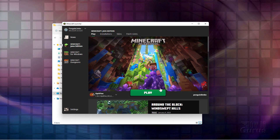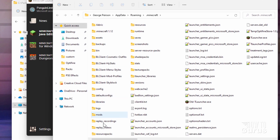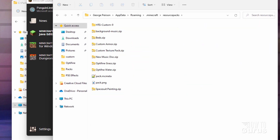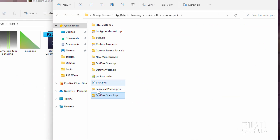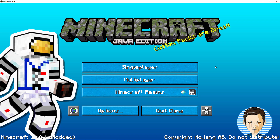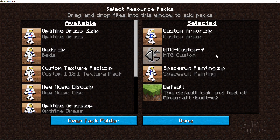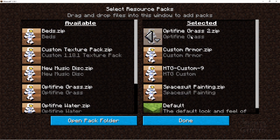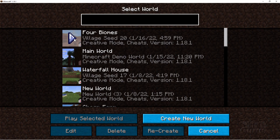Now get this into the game. Bring the launcher back up, go to Installations, and right here click on that folder. Come down to the Resource Packs folder. Take our new resource pack and just drag it over here and drop it into that folder. Then play the game — I'll take it to the title screen. Come down to Options and Resource Packs. Look over on the left-hand side — there it is: Optifine Grass 2. Click on that arrow, brings it over here. It's now in the game and activated. Choose Done, then Single Player, and go back into the world.